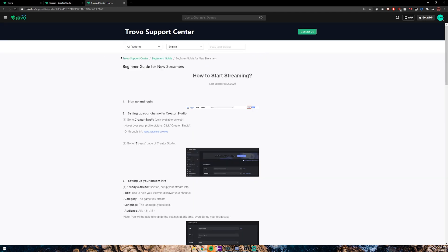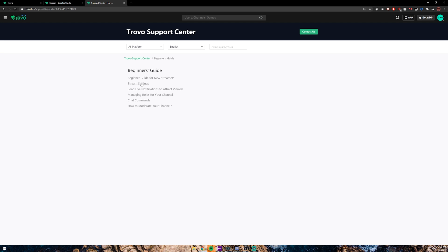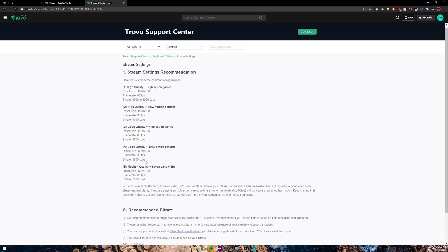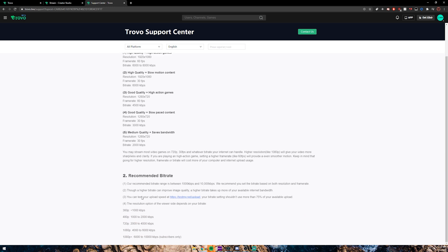Let's see if they give us recommendations on what type of bitrate you should use. If you go to stream settings, here are some bitrate recommendations. They don't really give us much to go off of as far as things like keyframe intervals, so we're going to have to test around. I'll show you what I've found works best for me.